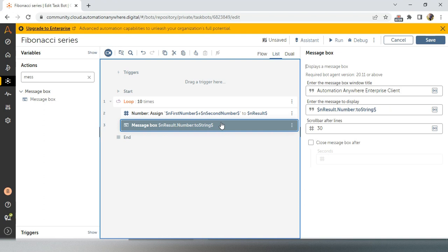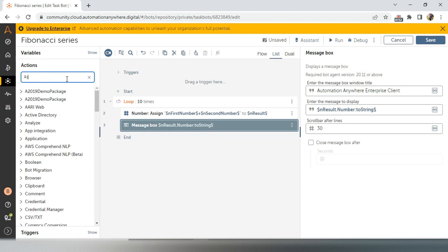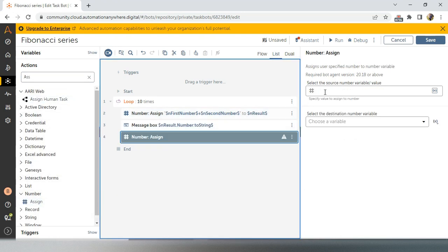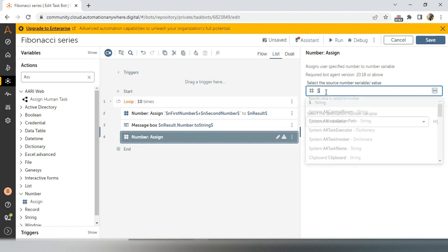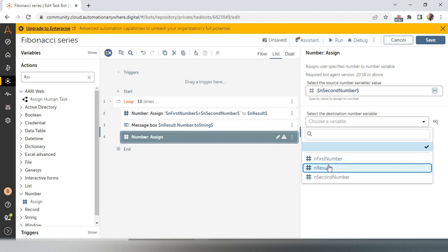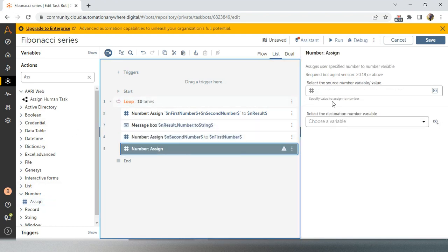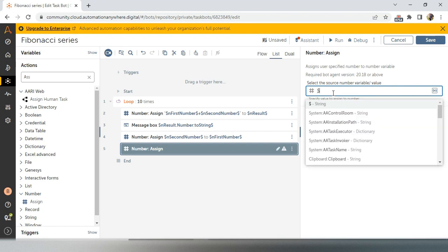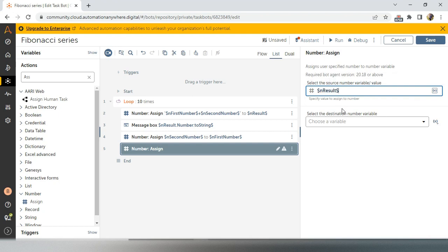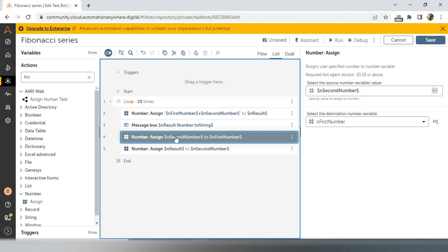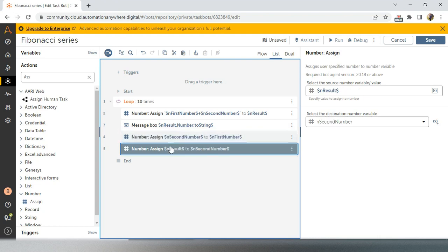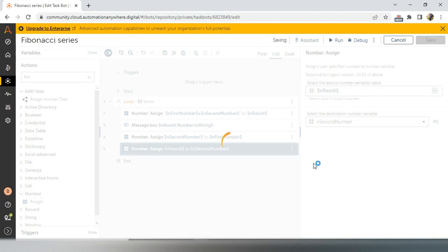If you get this logic you will achieve the Fibonacci series. So I will take assign actions: first, I update 'n second number' into 'n first number'; second, I update 'n result' into 'n second number'. Very simple — my second number is updating into first number and my result is updating into second number. Our Fibonacci series logic is now done.